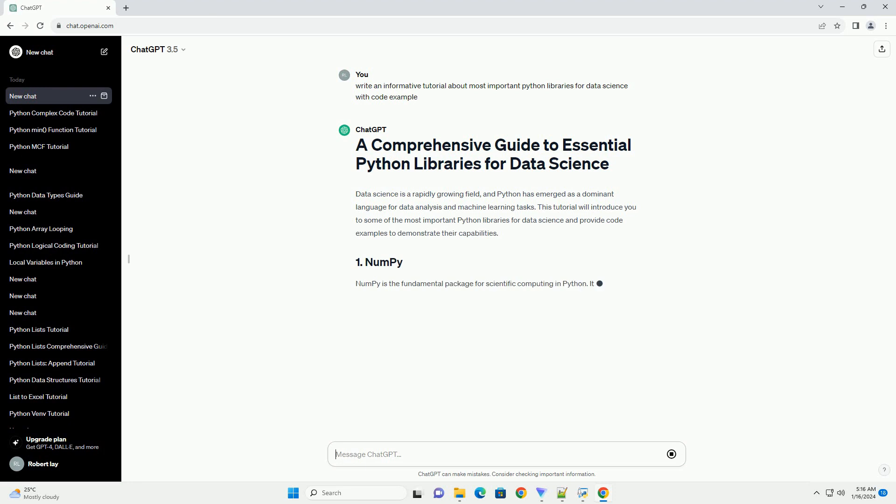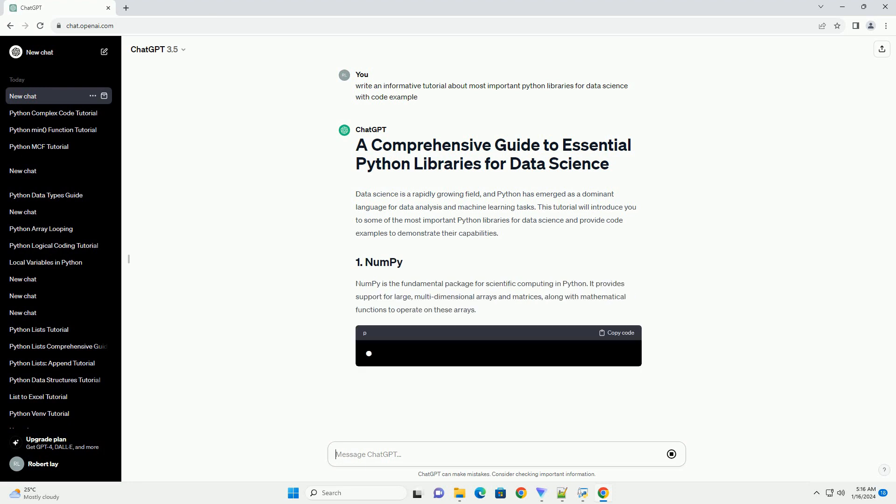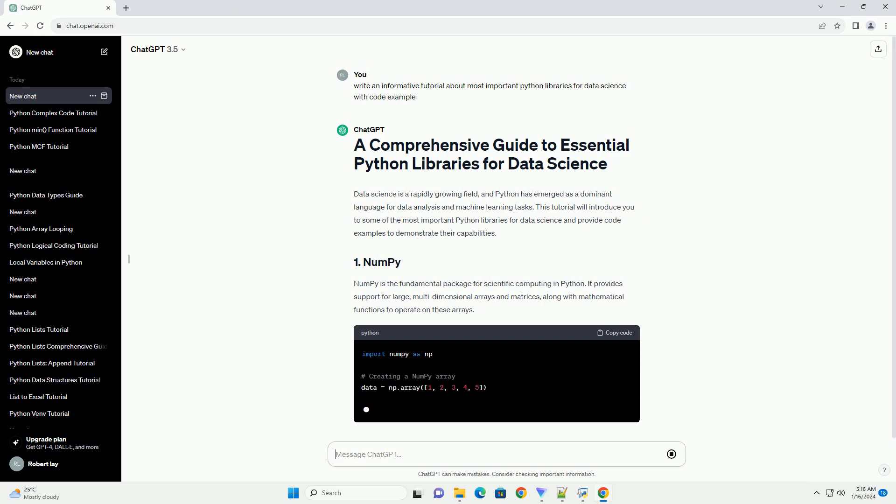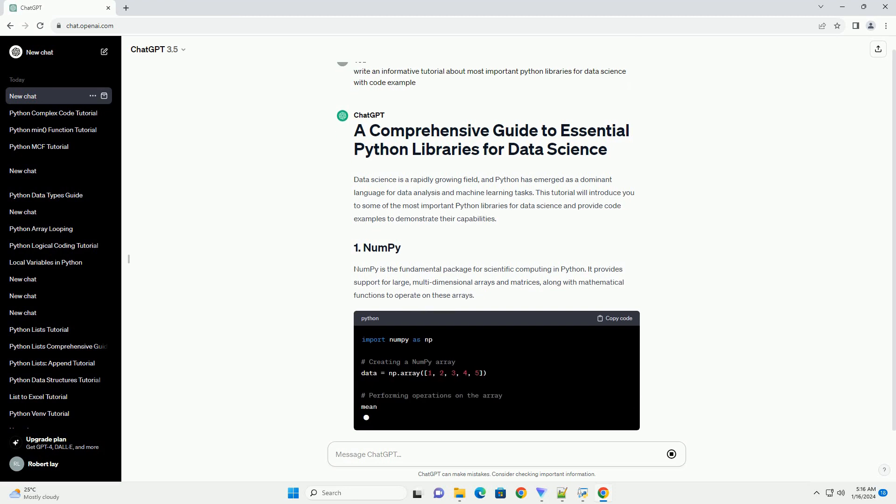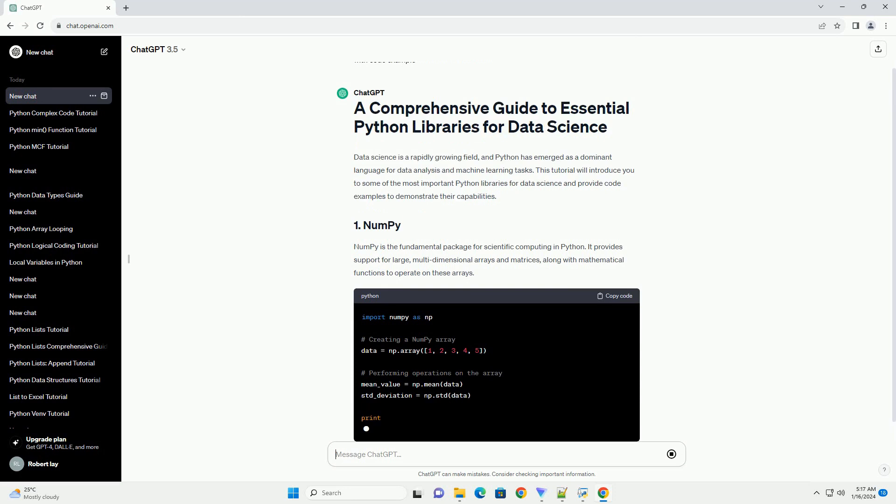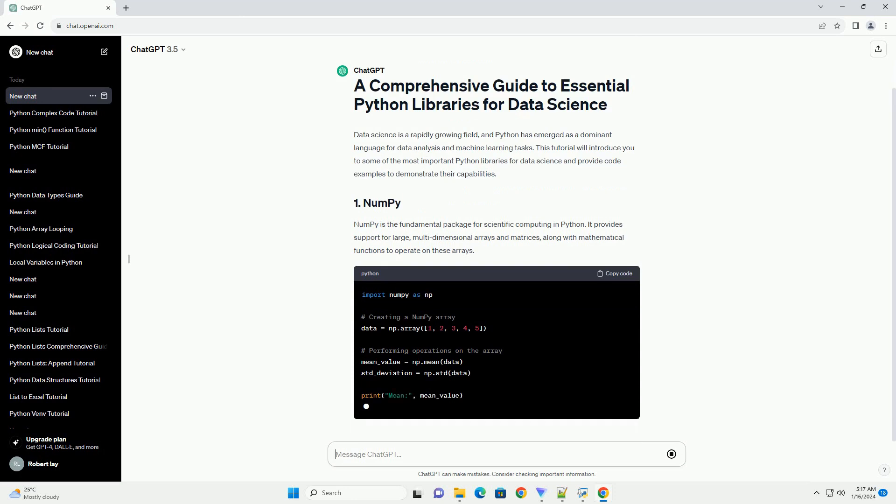NumPy is the fundamental package for scientific computing in Python. It provides support for large, multidimensional arrays and matrices, along with mathematical functions to operate on these arrays.